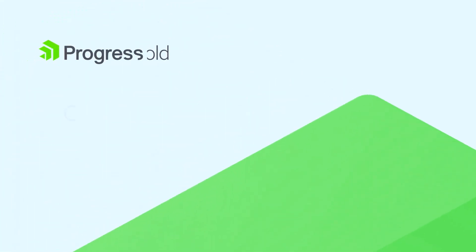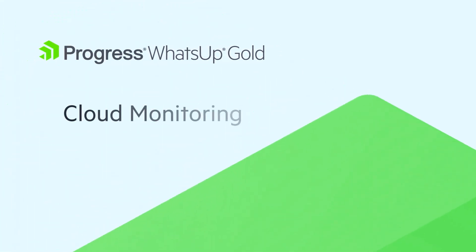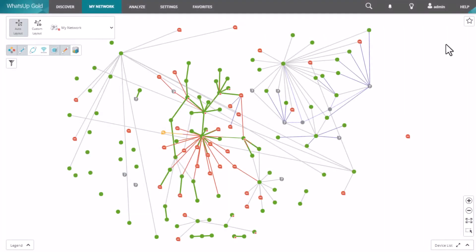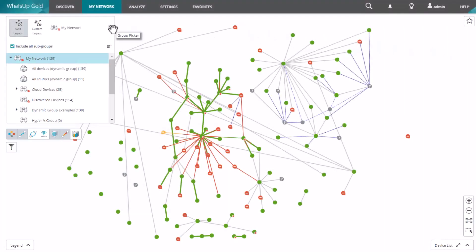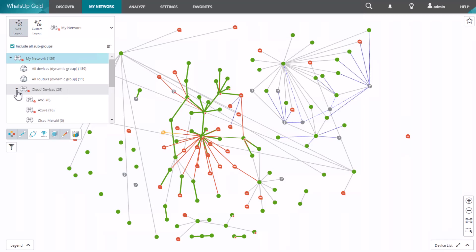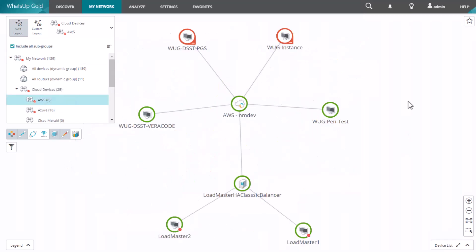Welcome to this video on WhatsUp Gold Cloud Monitoring. WhatsUp Gold allows you to monitor, configure thresholds and alerting, and generate performance, health, and inventory reports for your cloud-based resources and infrastructure.